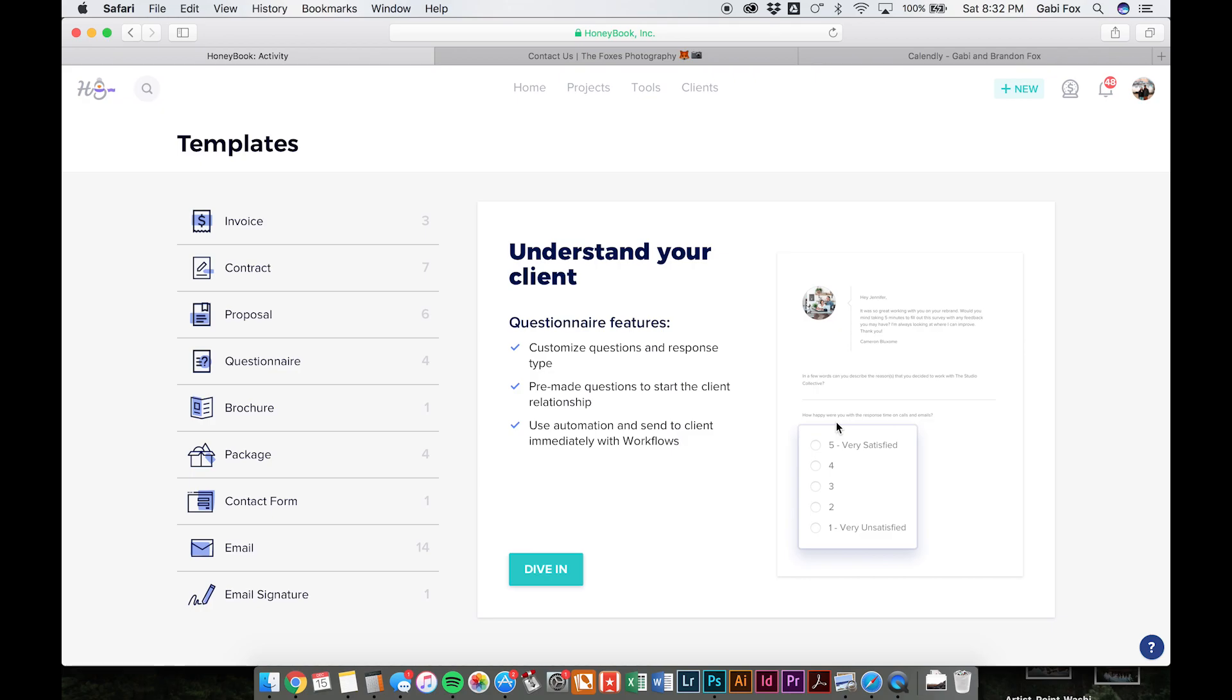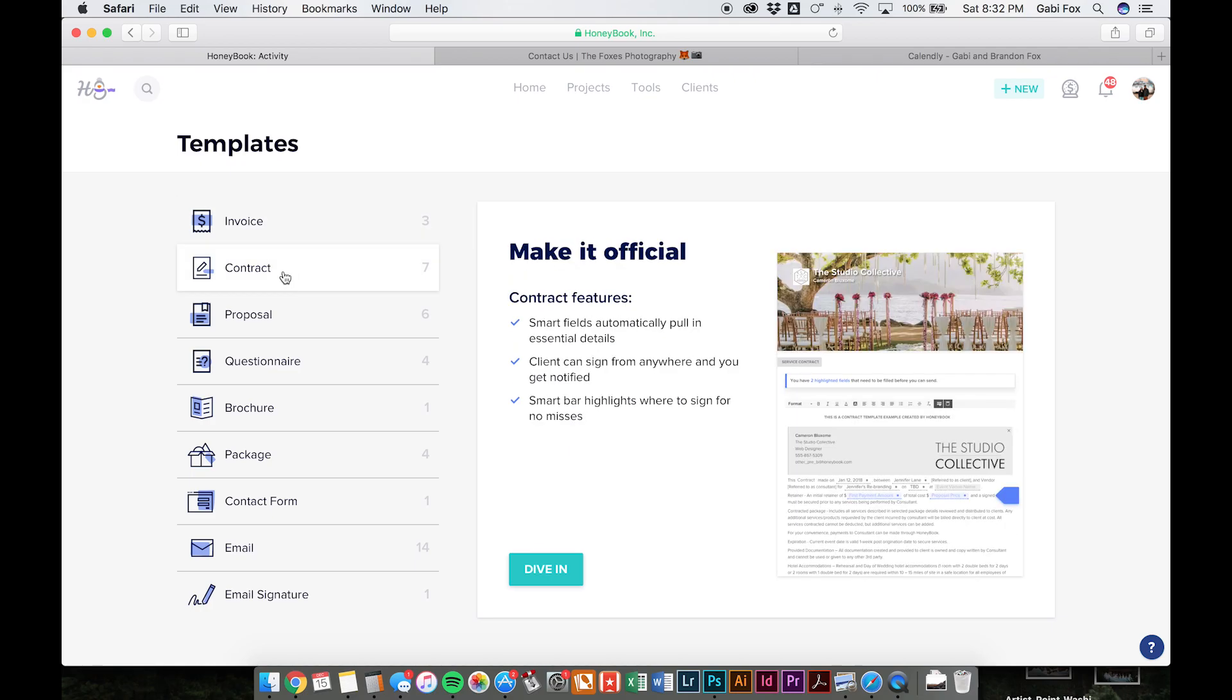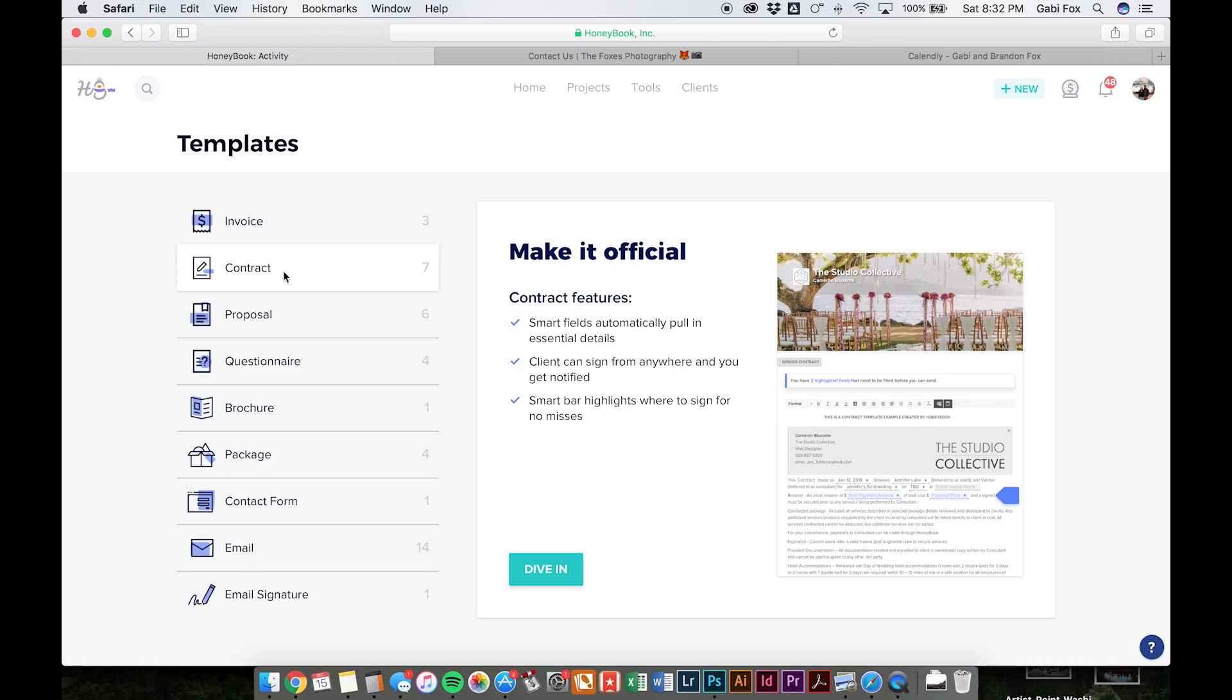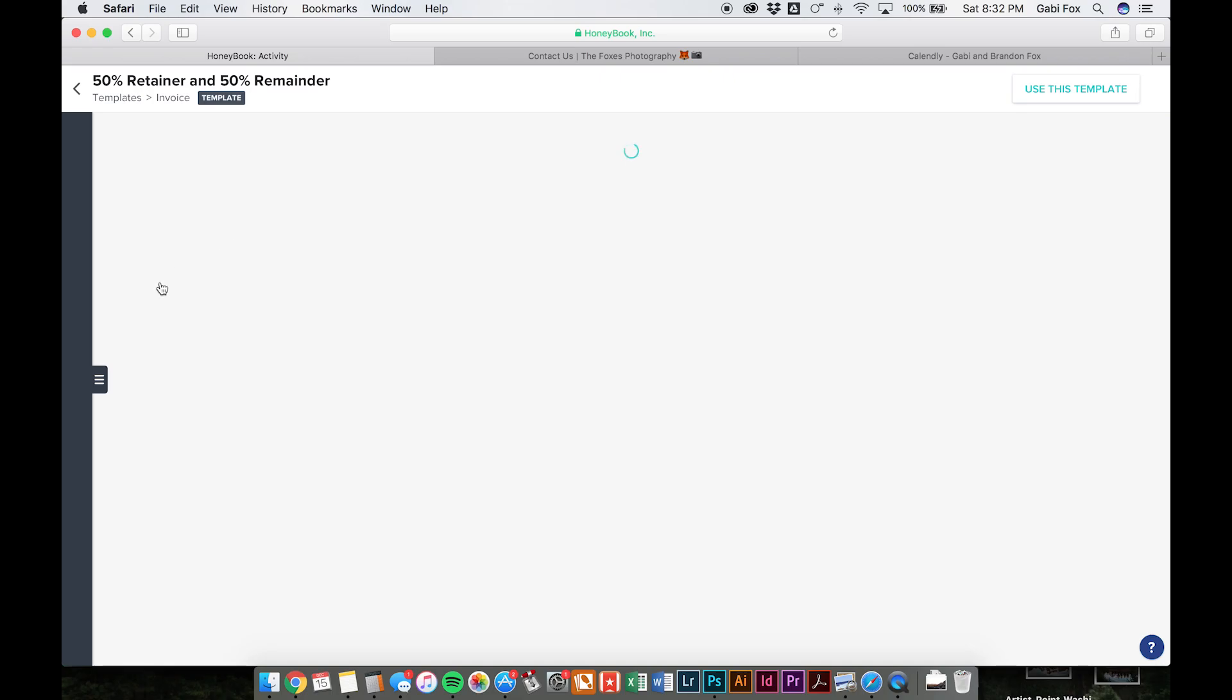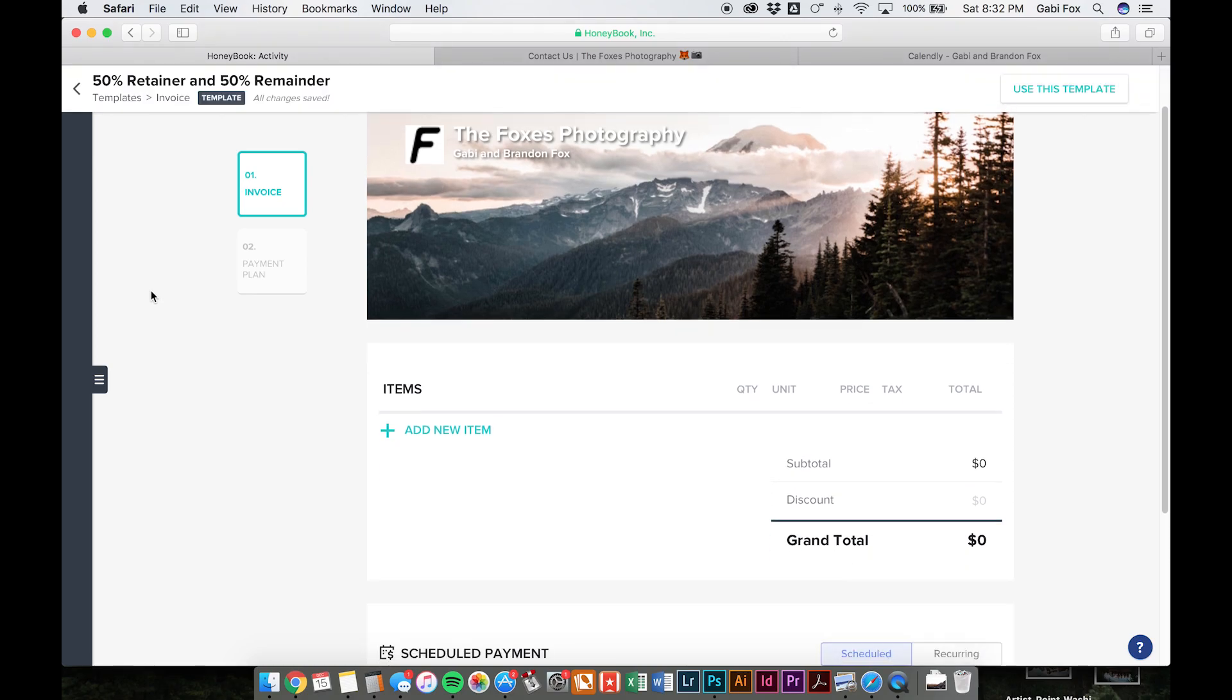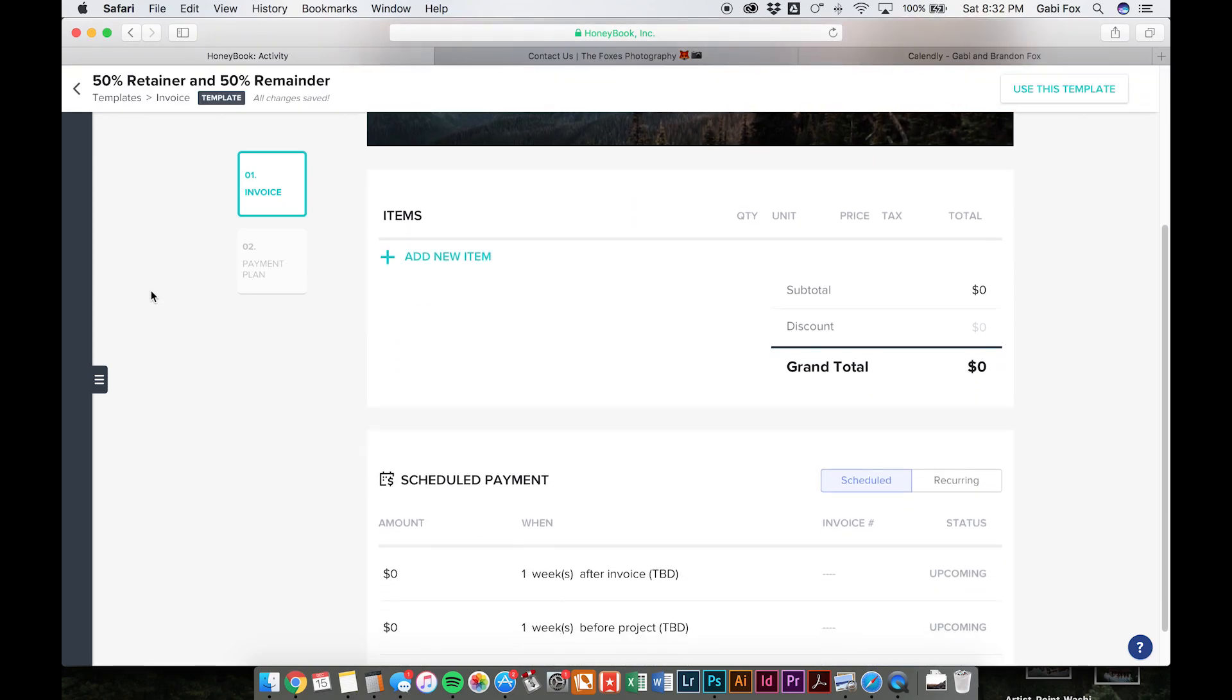So you don't even have to try and remember to send things out. You can set them to go out, you know, two months before their wedding and things like that. So you can also create contracts and invoices. Contracts you can sign online, super easy to use. Invoices are also really easy to use. You can set it up to only accept bank transfers and if you want to avoid that 2.9% credit card fee.